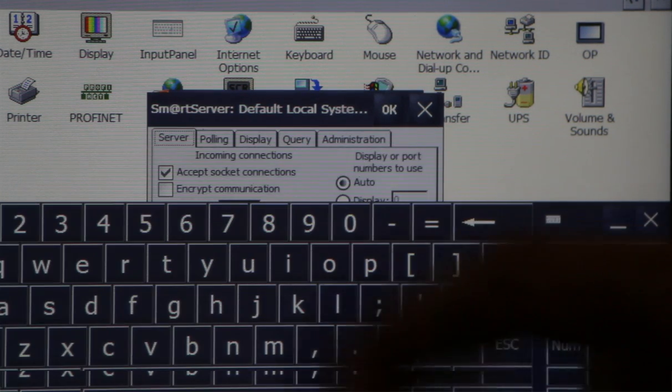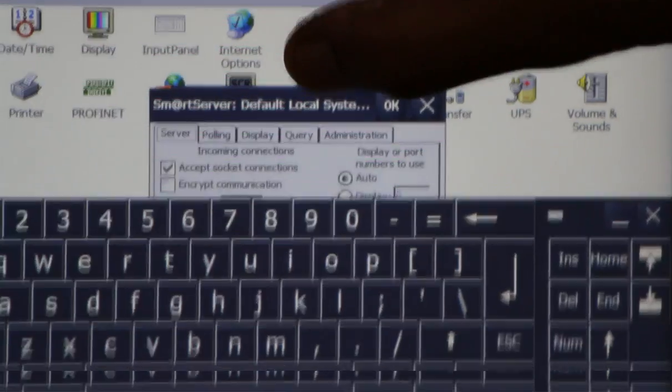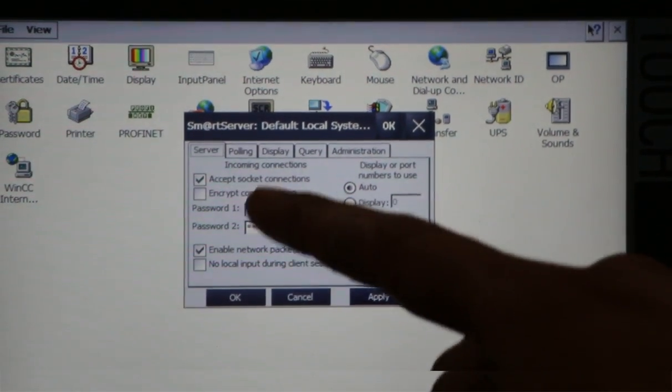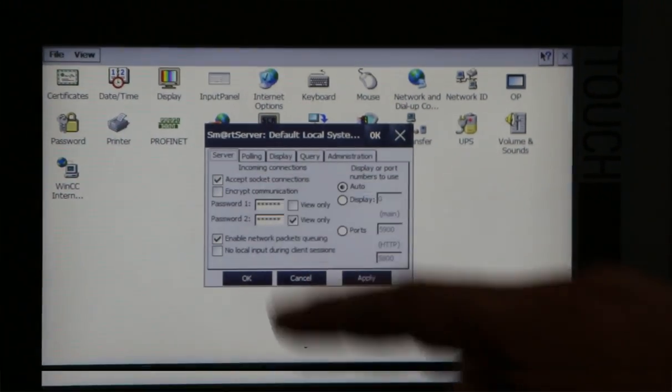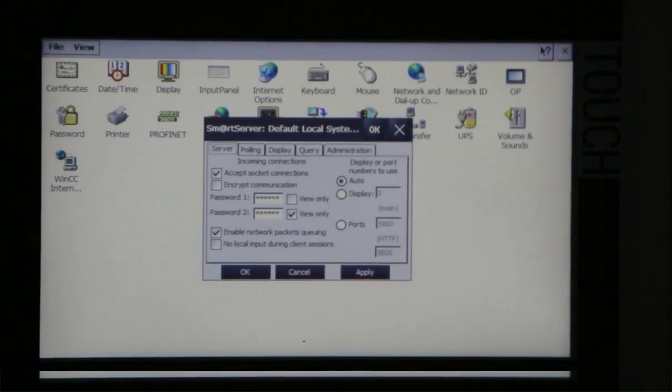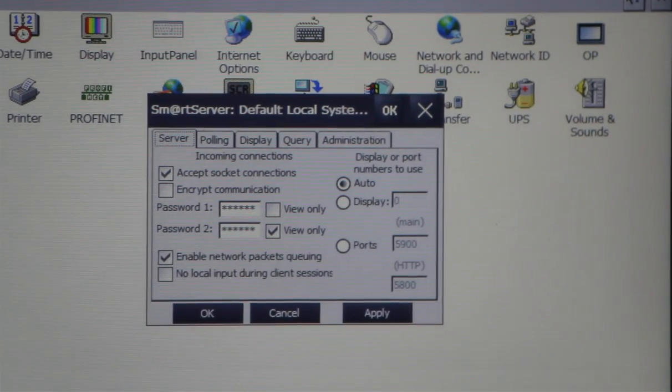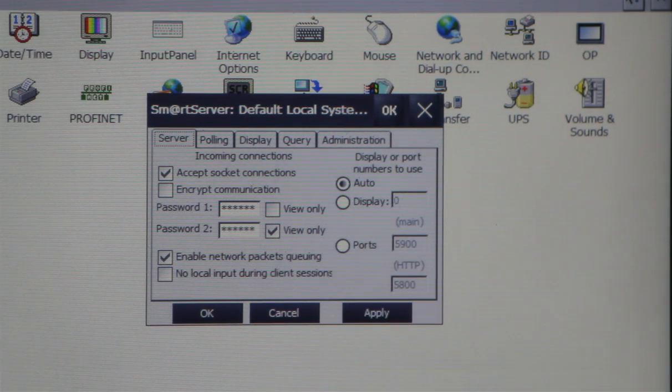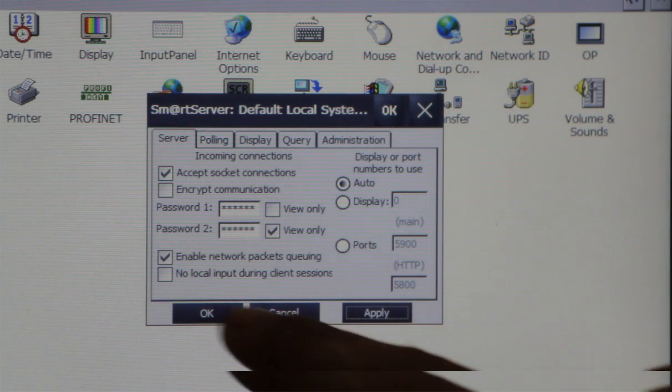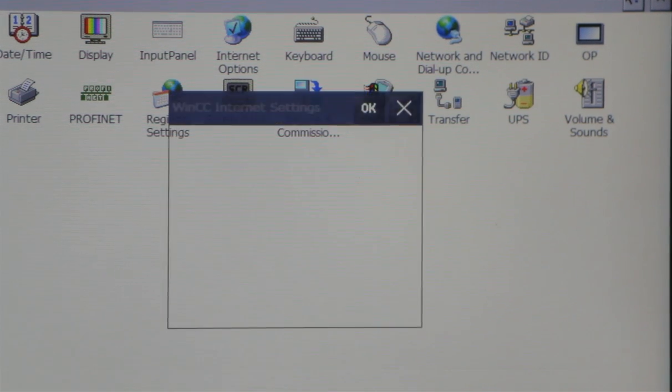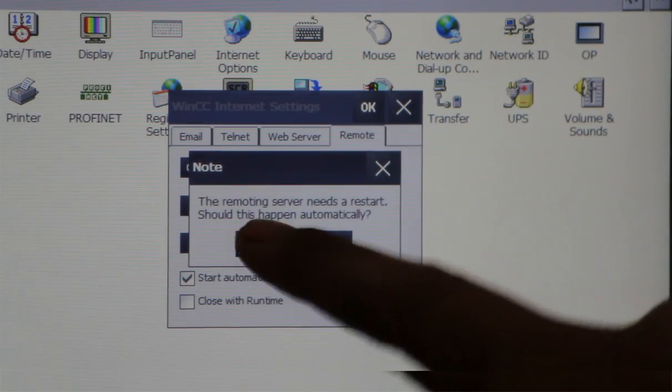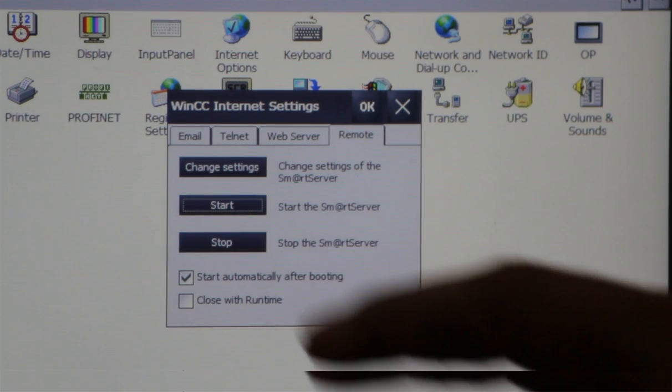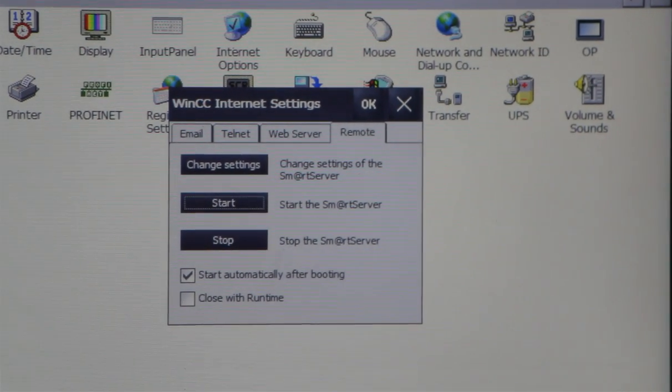Click on change settings, and here we need to enter the password twice to activate the smart server. I have already given this password 1-2-5, and entered it two times, then apply and OK. That password will be set in the smart server. Acknowledge that and start the smart server.